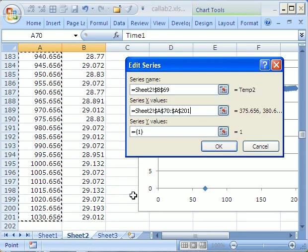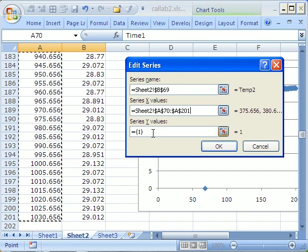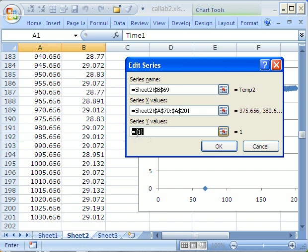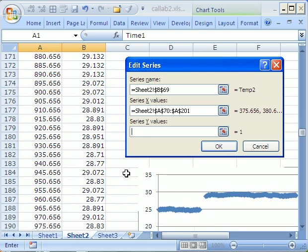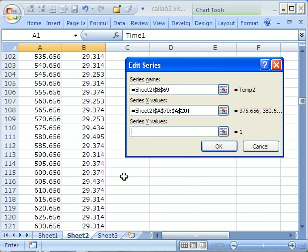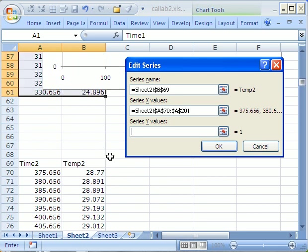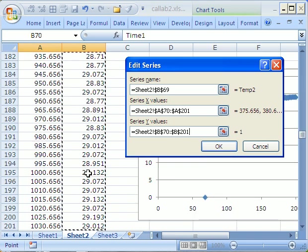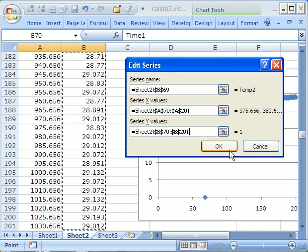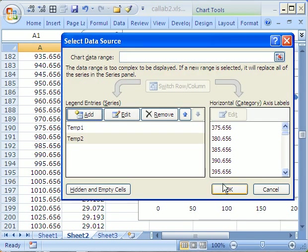And the y values, make sure that that's deleted before you highlight this. But I'm going to go get my y values. Control shift down arrow to highlight all that. Then I'm going to click OK.